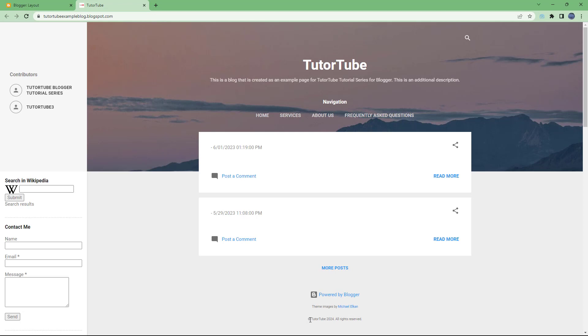Then you will be able to see the attribution over here, just like this, as you can see, which says Copyright 2024 All Rights Reserved. And that is how you can add in attribution by using the attribution gadget inside of your Blogger.